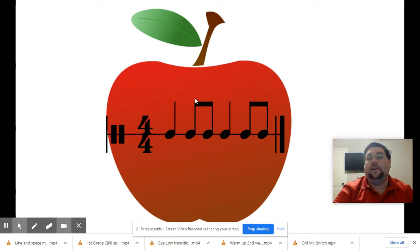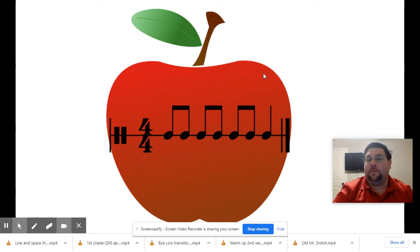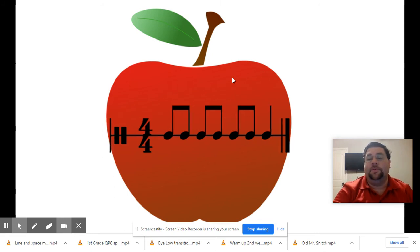Ta-dee, ta-dee, ta-dee. If yours matched mine, you were right.